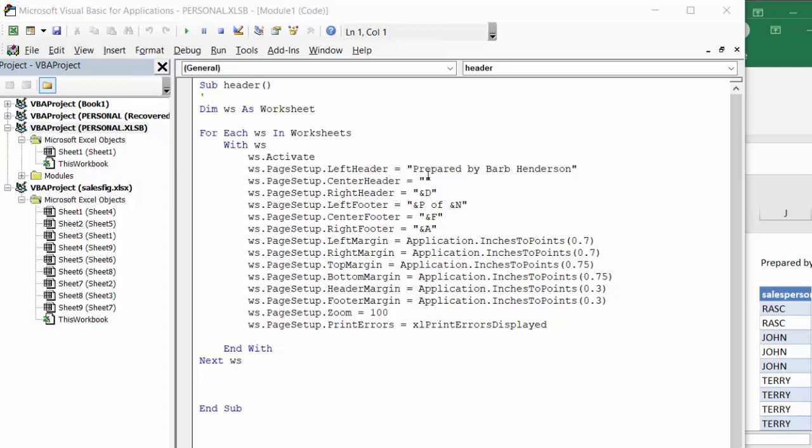But it's putting the name on the top, it's putting the date, and it's putting page one of how many pages there is. Then it's putting the file name and it's putting the sheet name on the end. And the rest of this is just to set up how your margins are going to look.